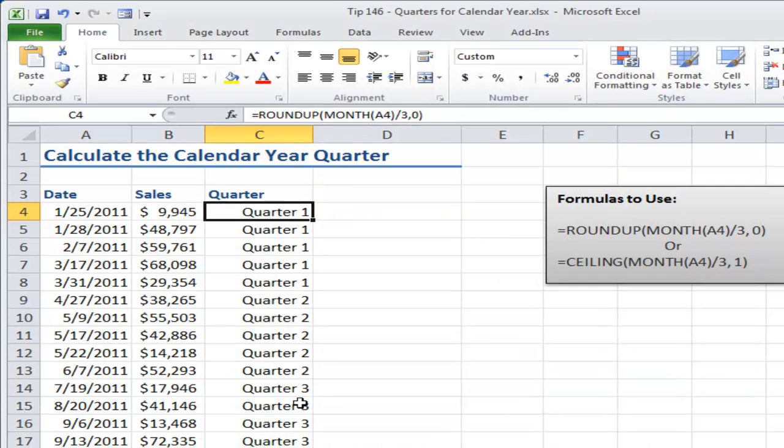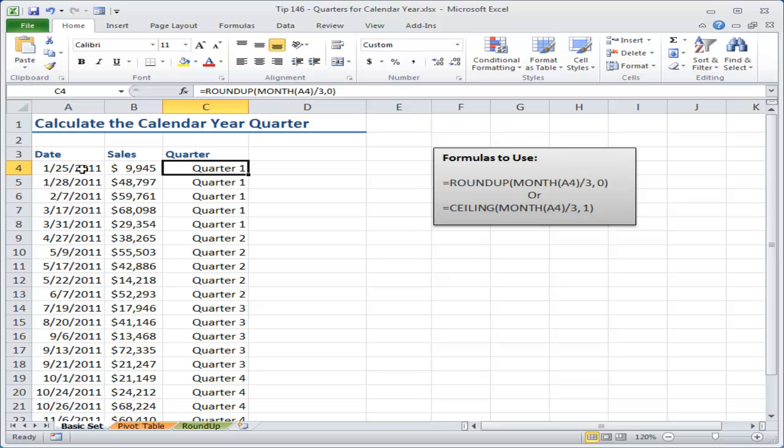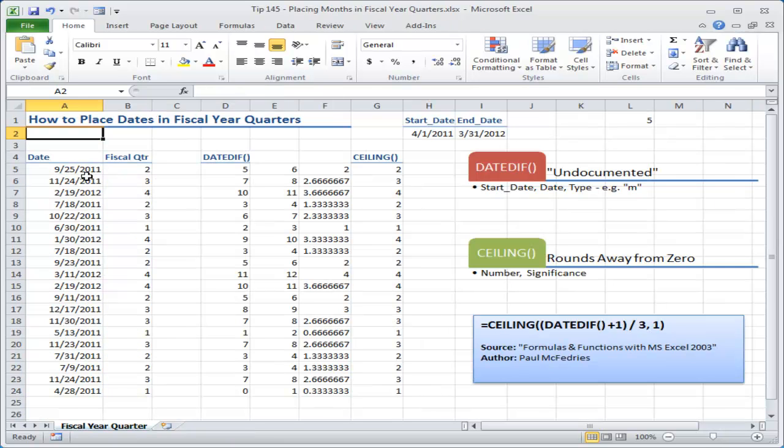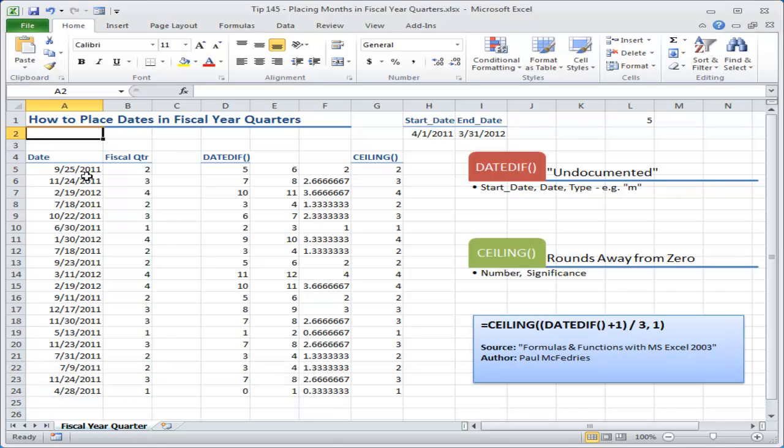So now you've learned how that you can convert a calendar date into a calendar year quarter, and in the previous lesson how to convert it into a fiscal year quarter. Now this is one of the many tips that I offer in my instructional DVDs, and I hope you'll pay a visit to my online shop, and I'll look for you in the next lesson.